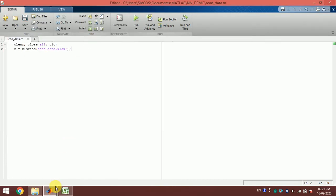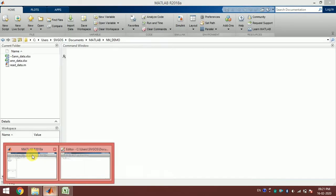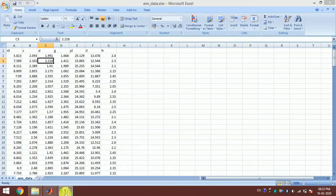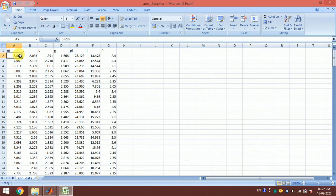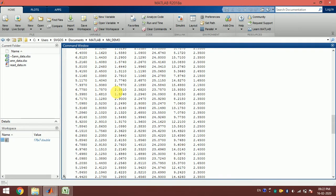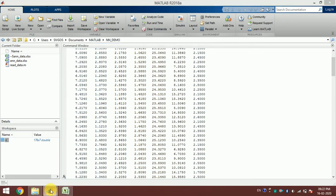Once the program is executed, you see variable z. Z has 176 rows and 7 columns. If we exclude the header, we have 176 rows and 7 columns, and everything has been loaded into this variable z.